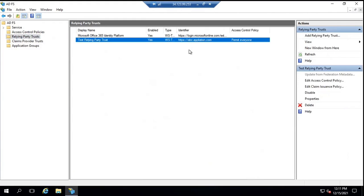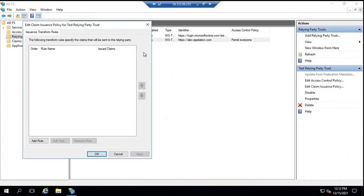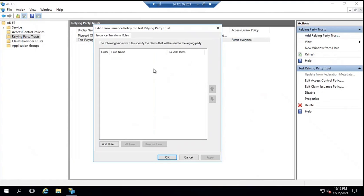The relying party trust is now created, meaning abc.application.com can connect to this ADFS server and the ADFS server can send a security token to this application. However, there is no claim configured within this relying party trust yet. If you go to Claim Issuance Policy, there is no claim rule defined.